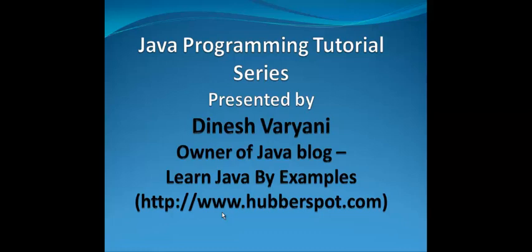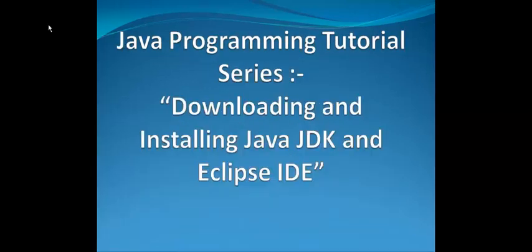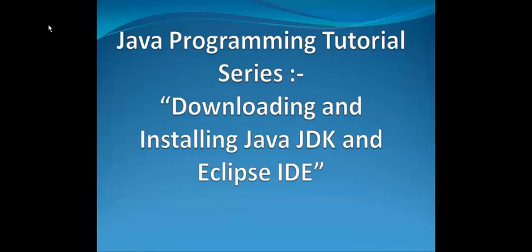Today I will be continuing to teach you Java programming language. So let's get started. Hello friends, welcome to my Java programming tutorial series. Today we will discuss how to download and install Java JDK and Eclipse IDE.